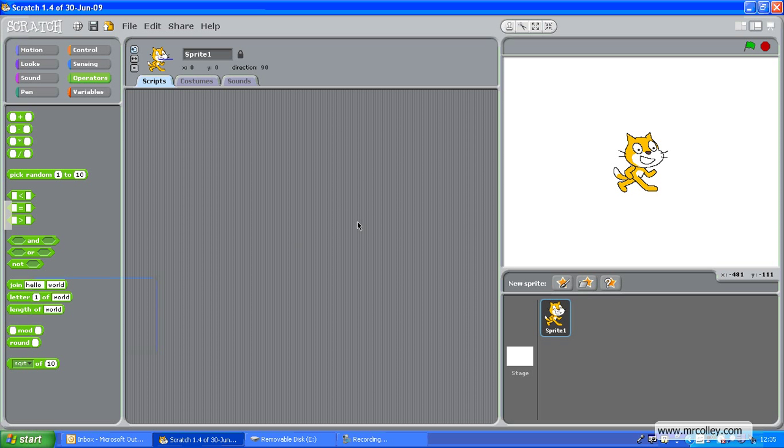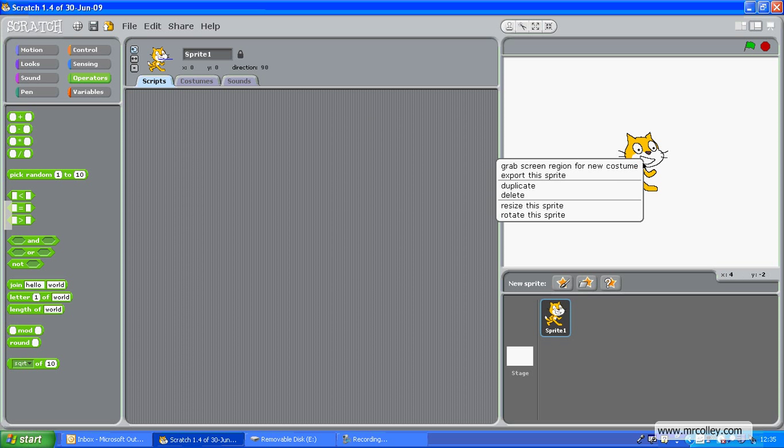Okay, we're going to start to make a game that's a little bit like Brick Breaker, crossed with a classic old arcade game called Pong. And to do that, I've started up Scratch, and I just need to get rid of Scratch the Cat.